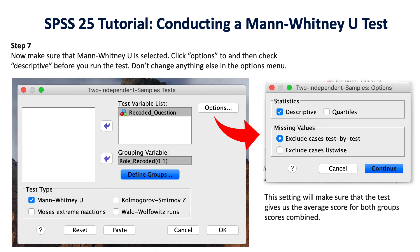You'll do one final option in step seven: make sure the Mann-Whitney U test is selected. Under the test type options, you'll see a bunch of different tests — don't worry about the other ones. We're just going to focus on the first one that says Mann-Whitney U, which is the test we want.